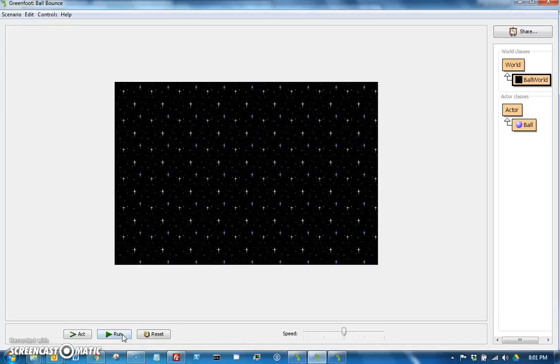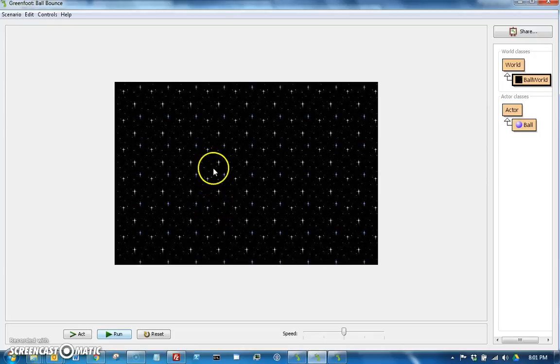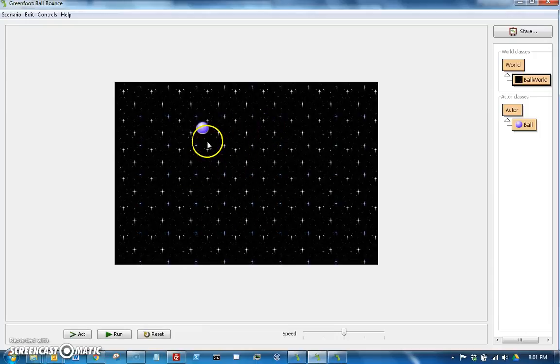By the way, if I hit pause and then I hit run, it'll seem like, oh, my program isn't running. But it is. The ball's just already falling off screen. You have to hit reset to reset the program to the beginning.